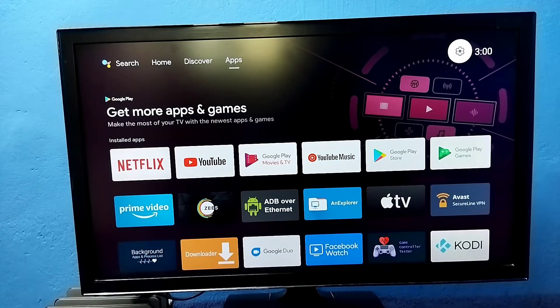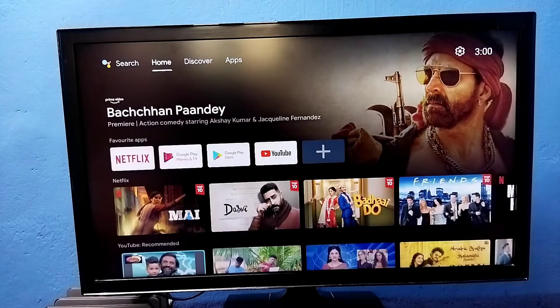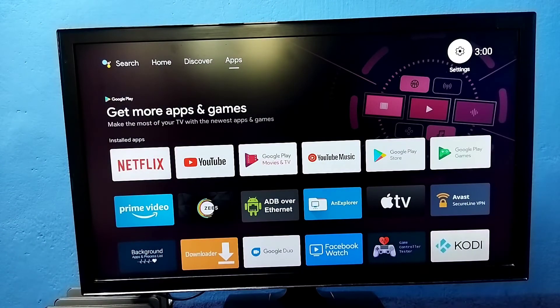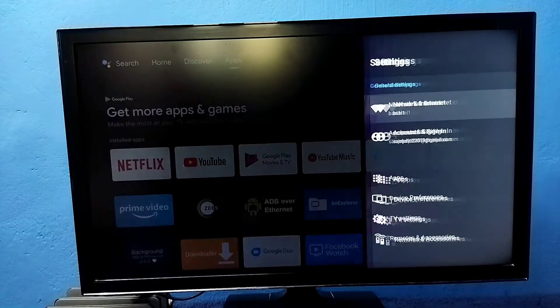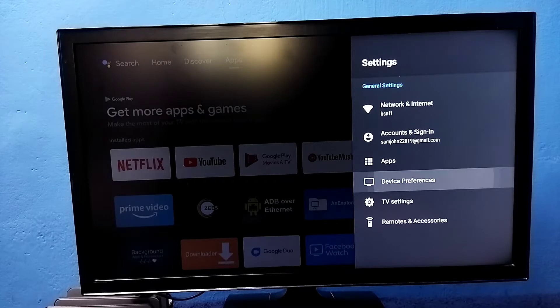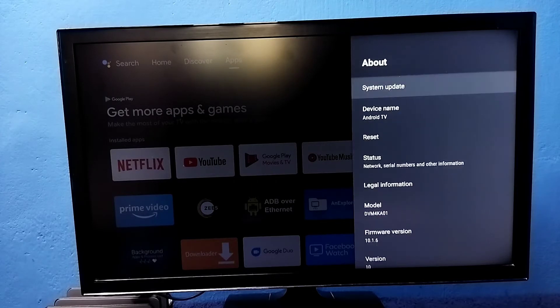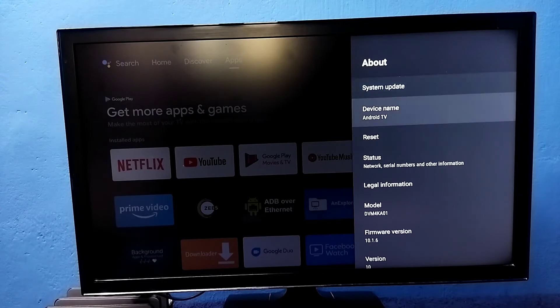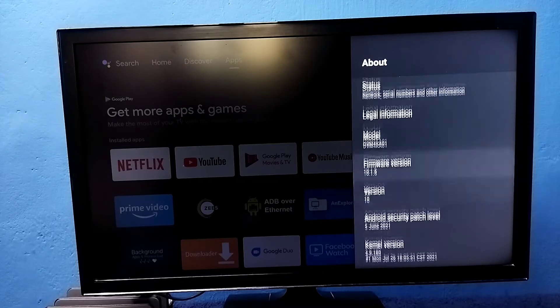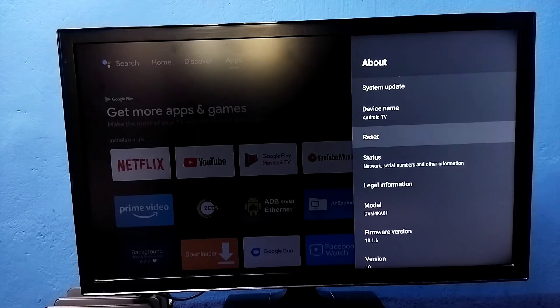Hi friends, this video shows how to hard reset. First go to settings, then select device preferences, then select about. Then go down, so here we can see reset.